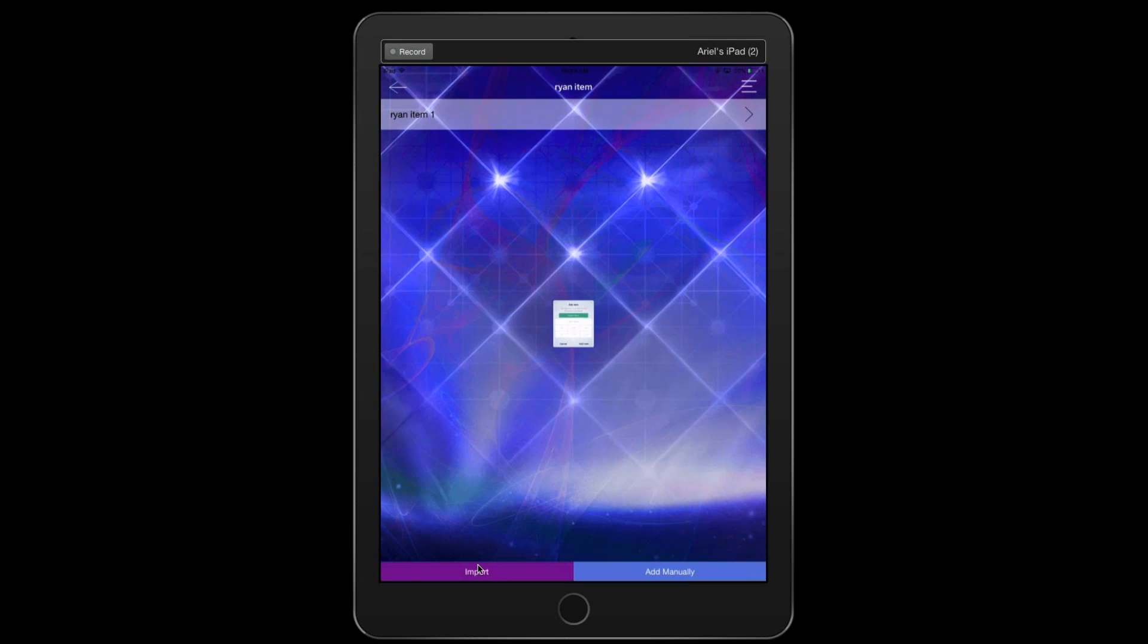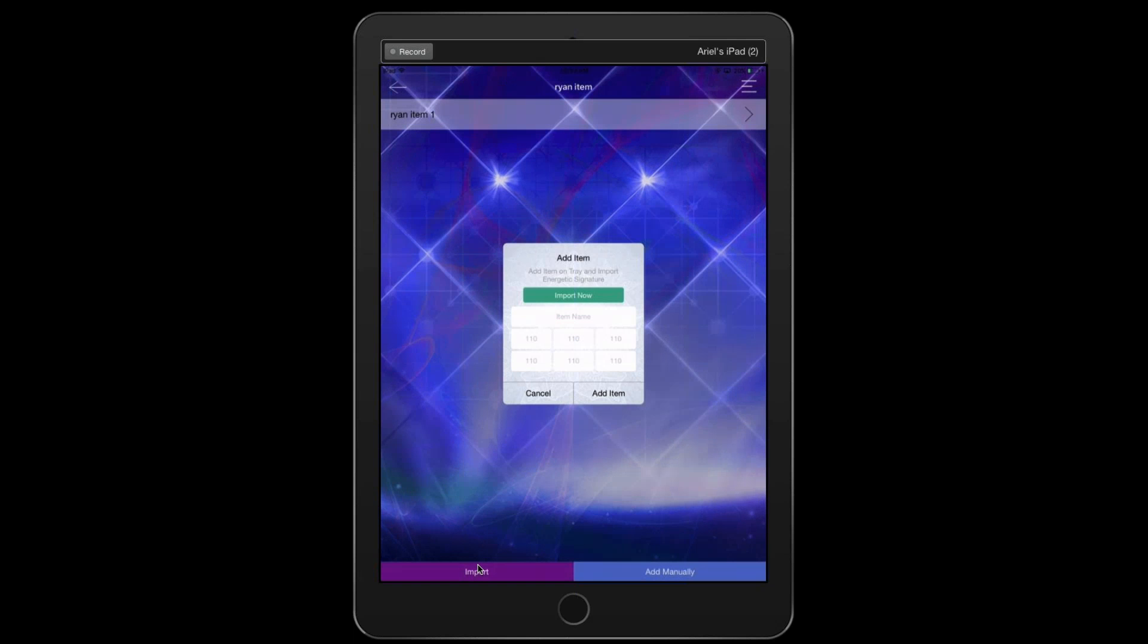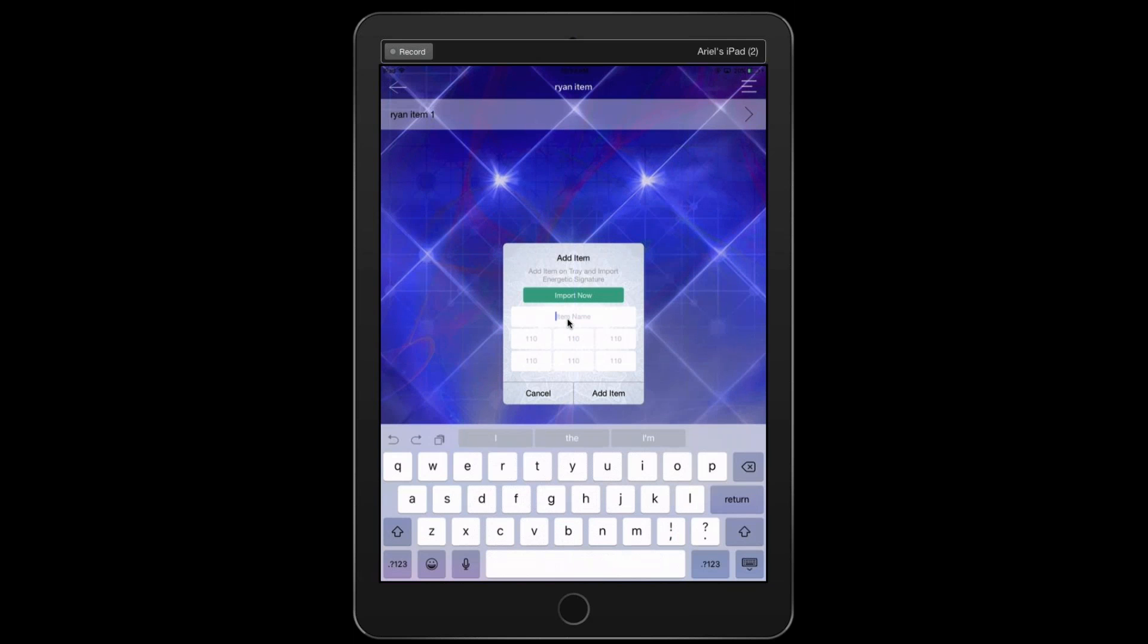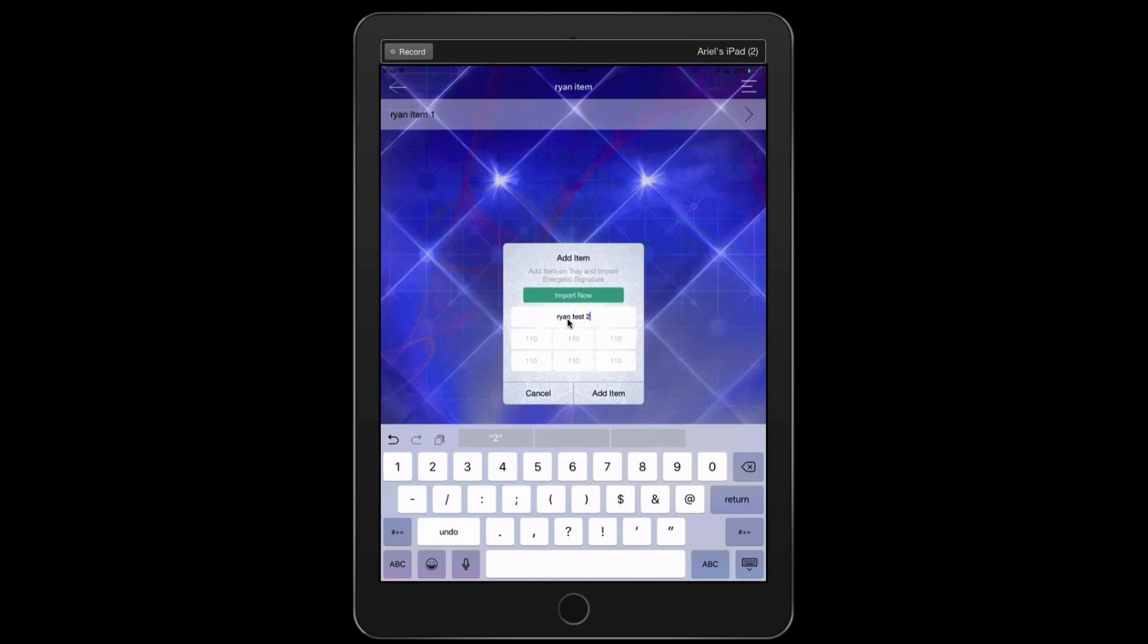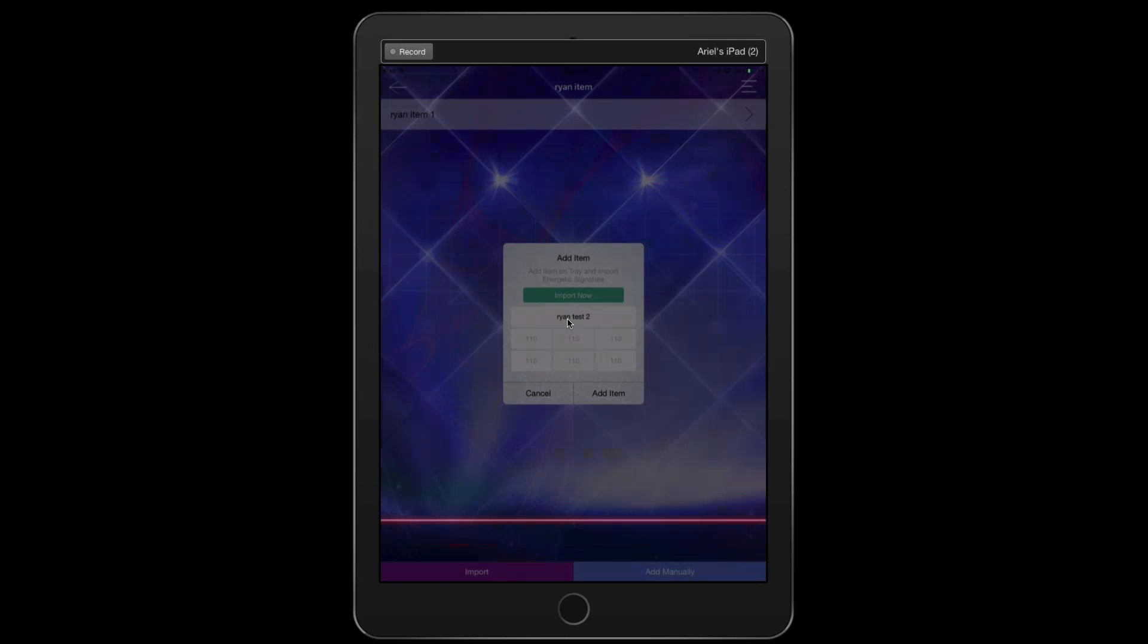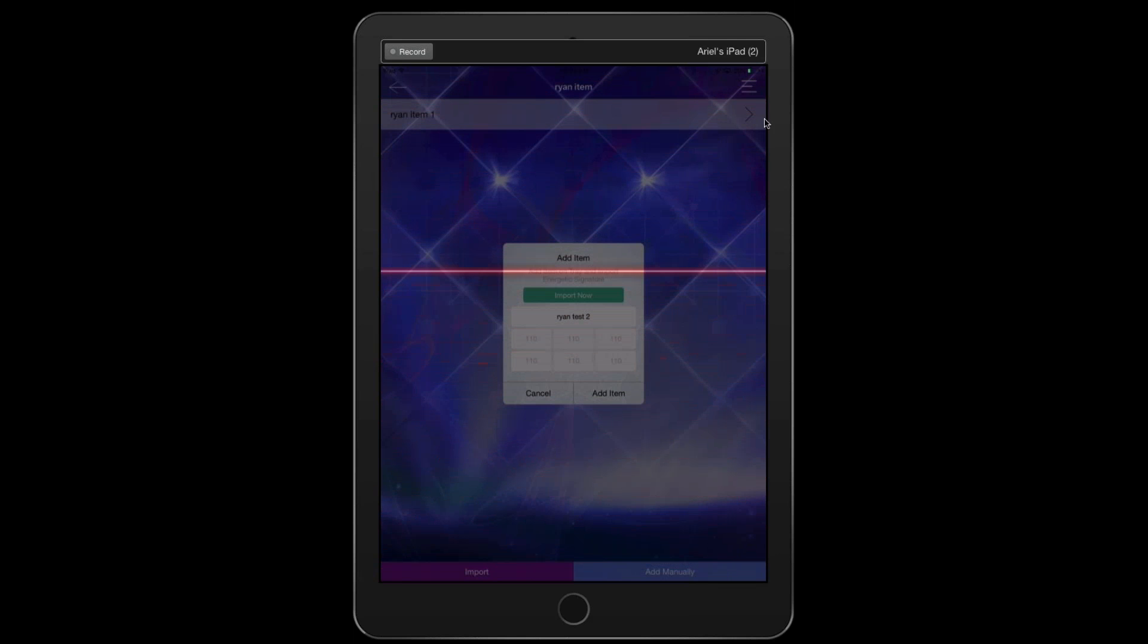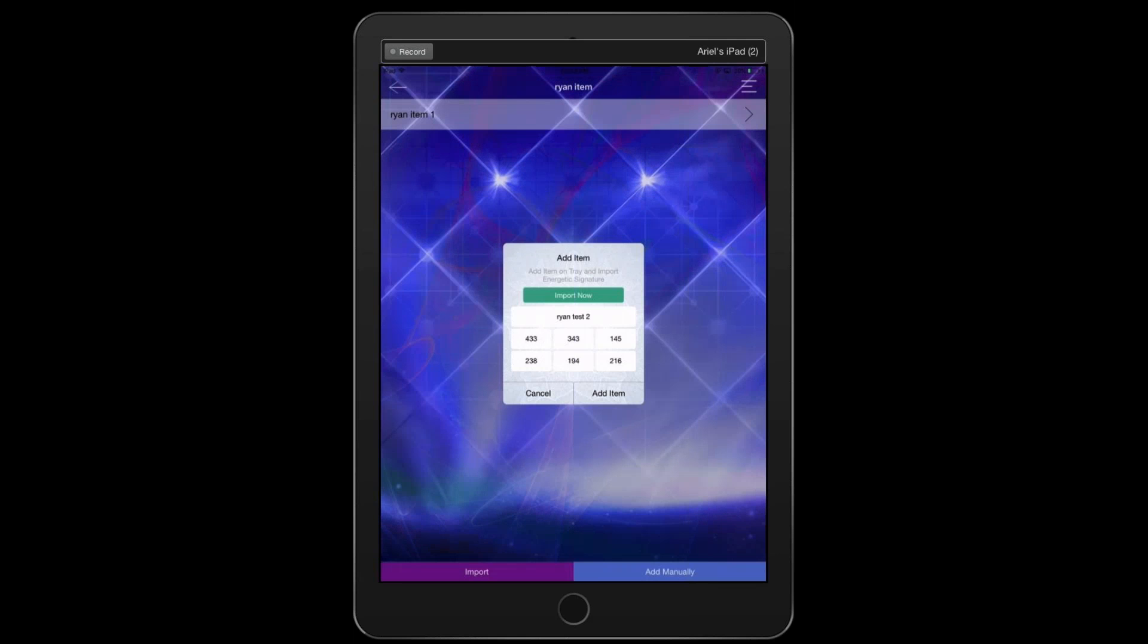Go ahead and tap on that. Okay. Now, in the import feature, you'd need to type in the item name. So go ahead and put in Ryan Test 2 as an example. So now for those of you that have the imprinter, obviously now the imprinter would be connected. You would have your supplements or your homeopathic remedy or whatever it may be on the actual test plate and you're going to go ahead and click on Ryan Test 2 and then what you would do is you would click on the import now.